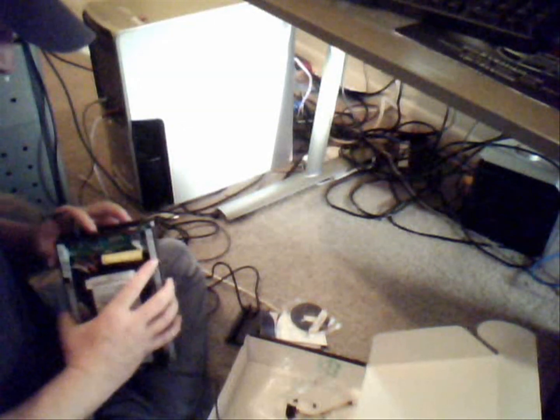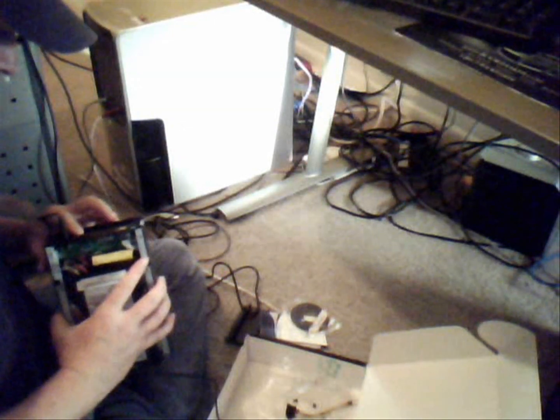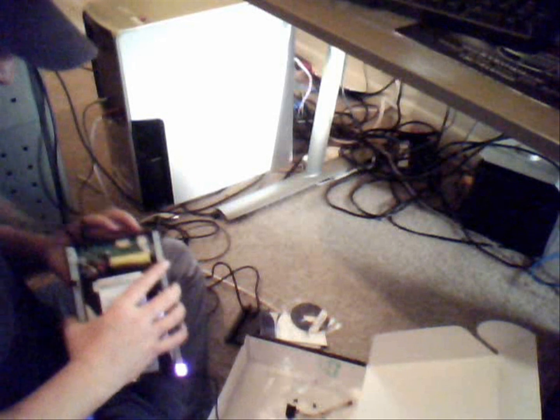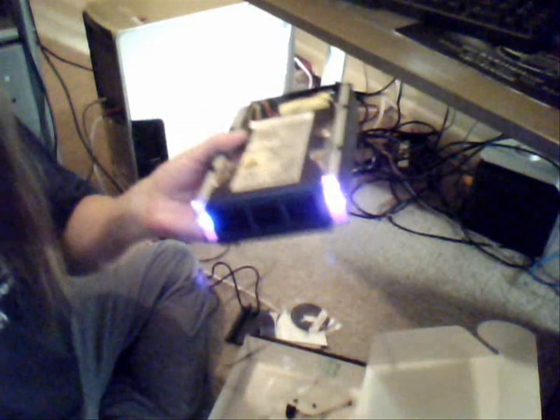So now I turn that on. Looks cool, looks cool, it has lights.